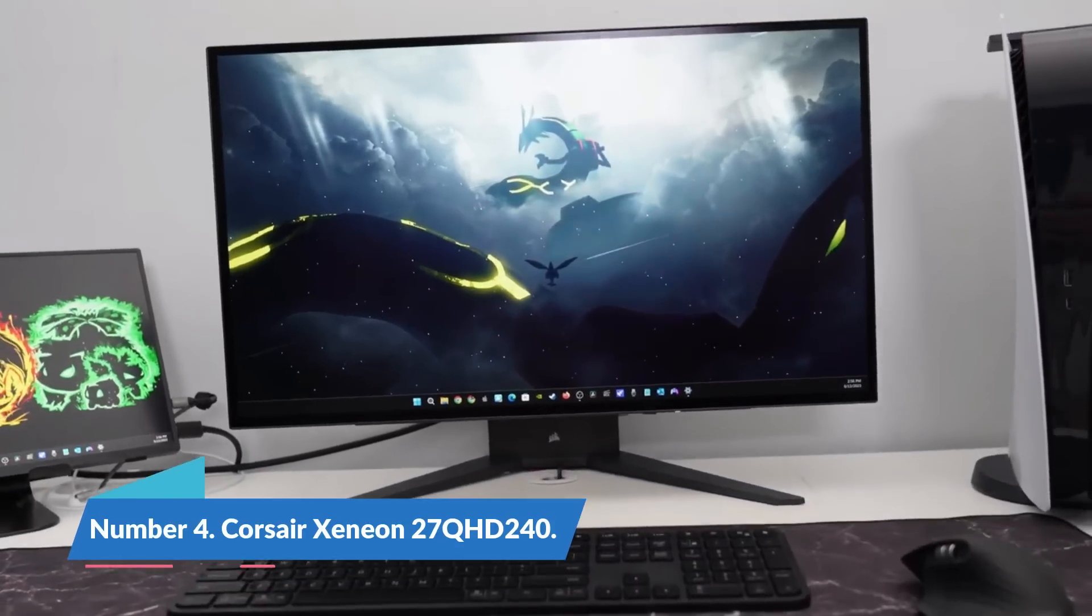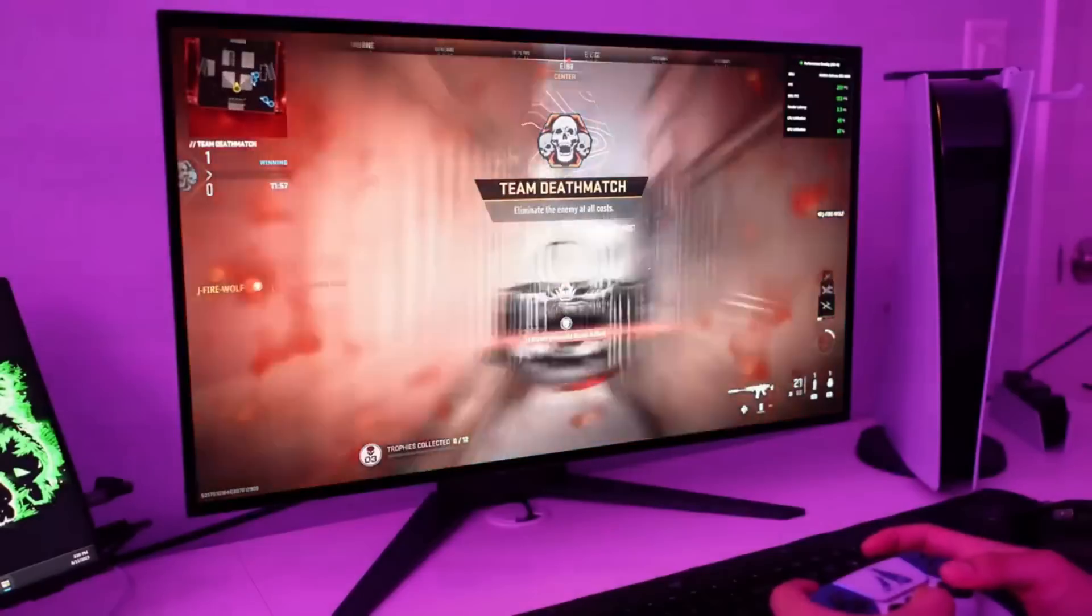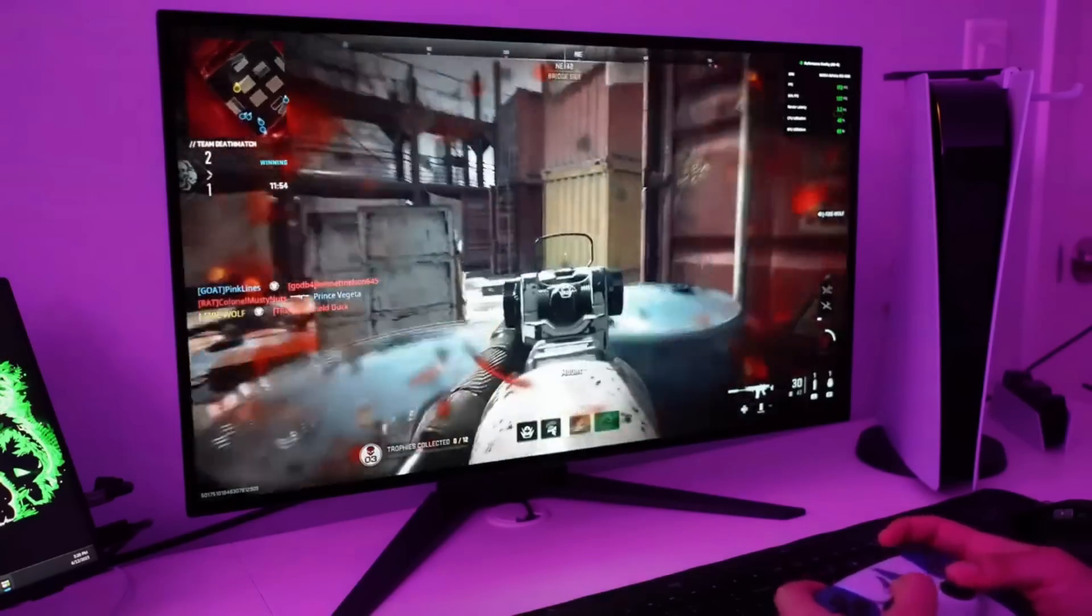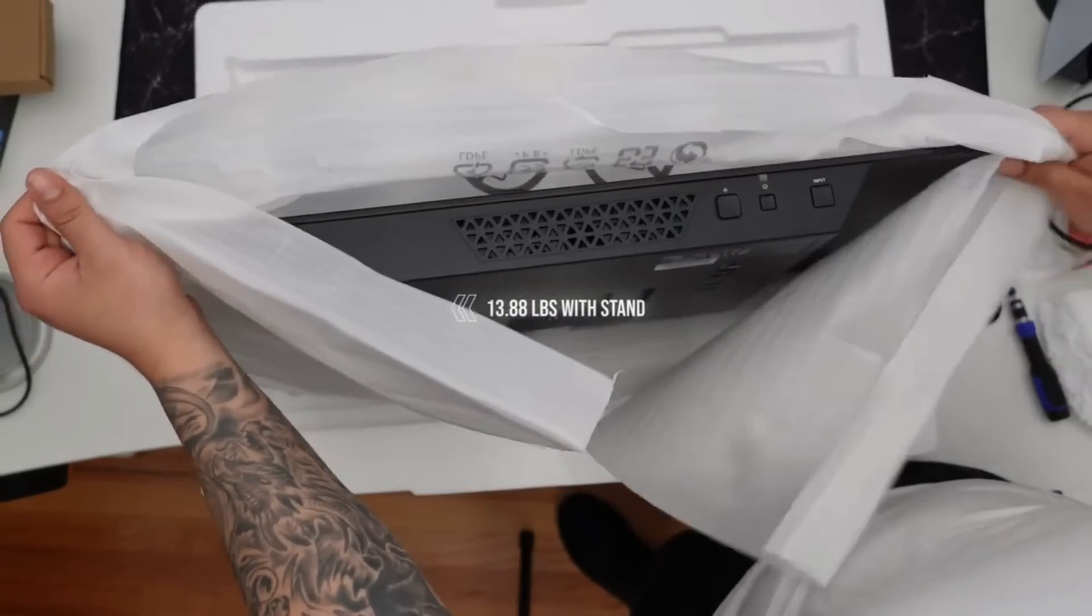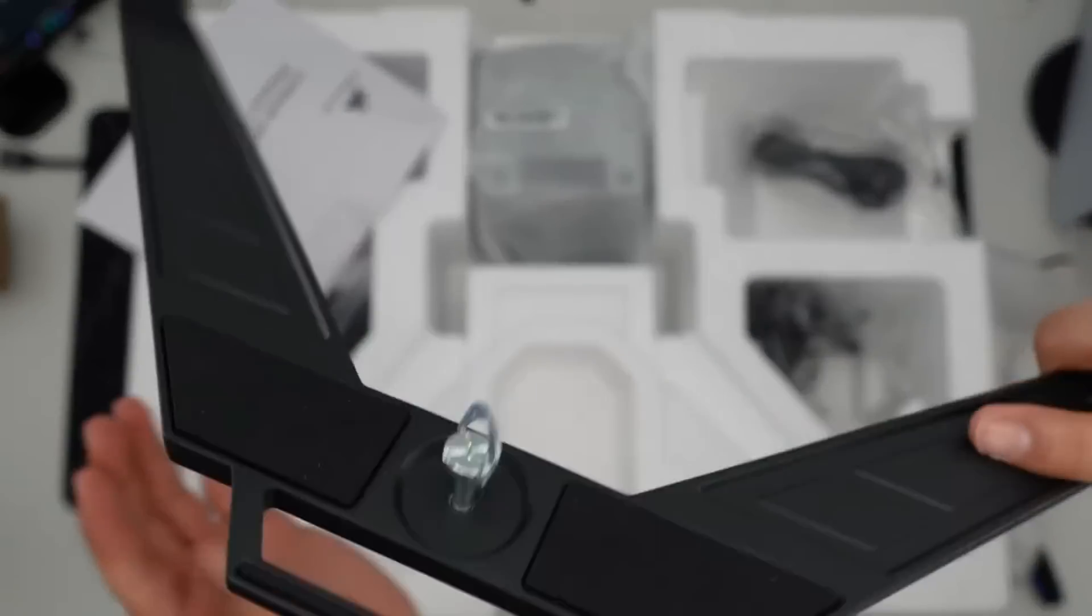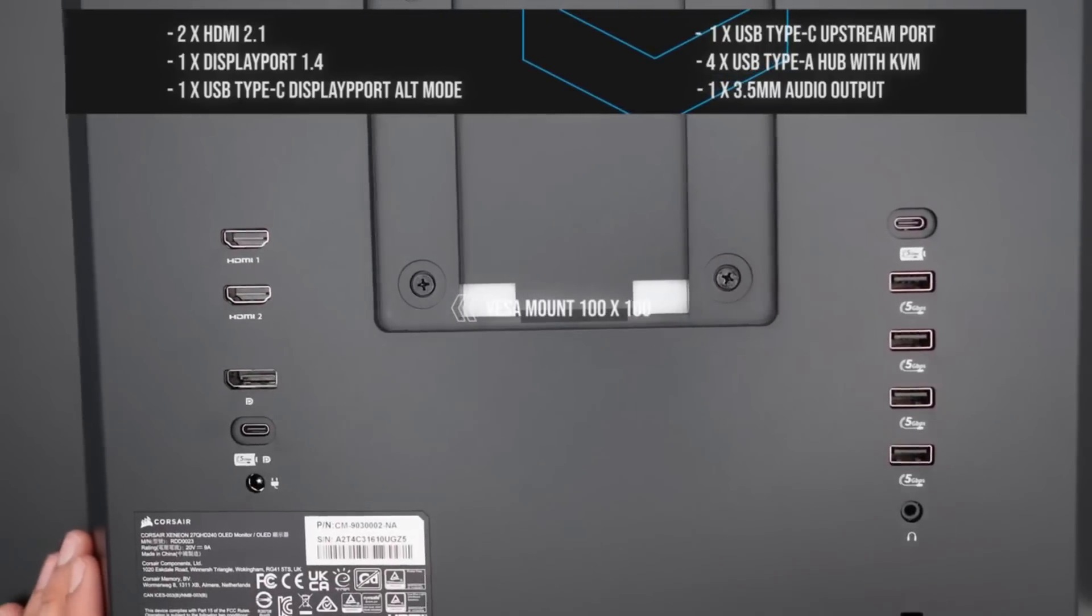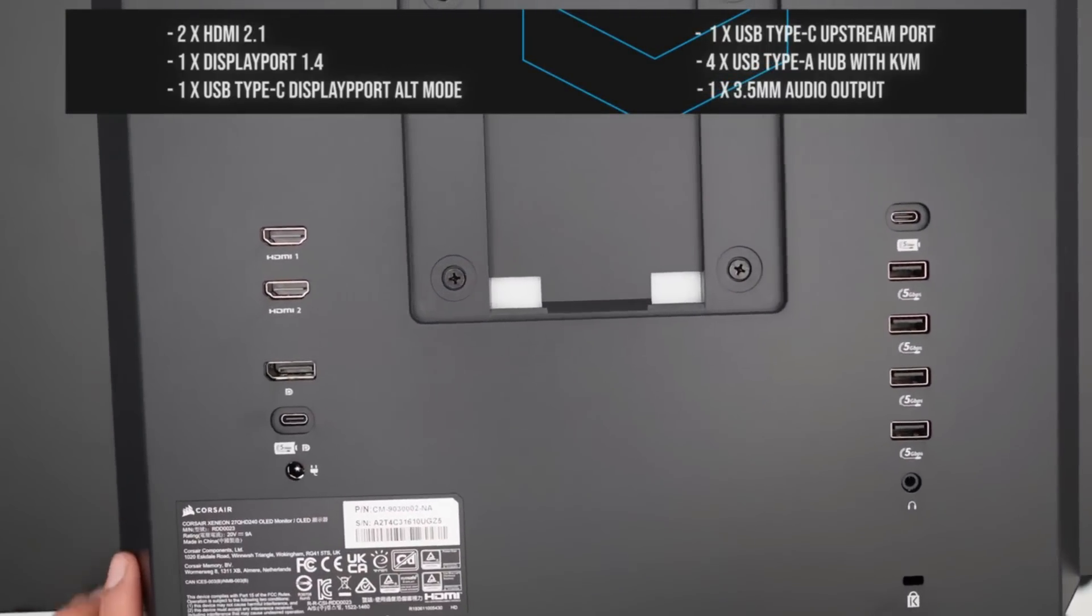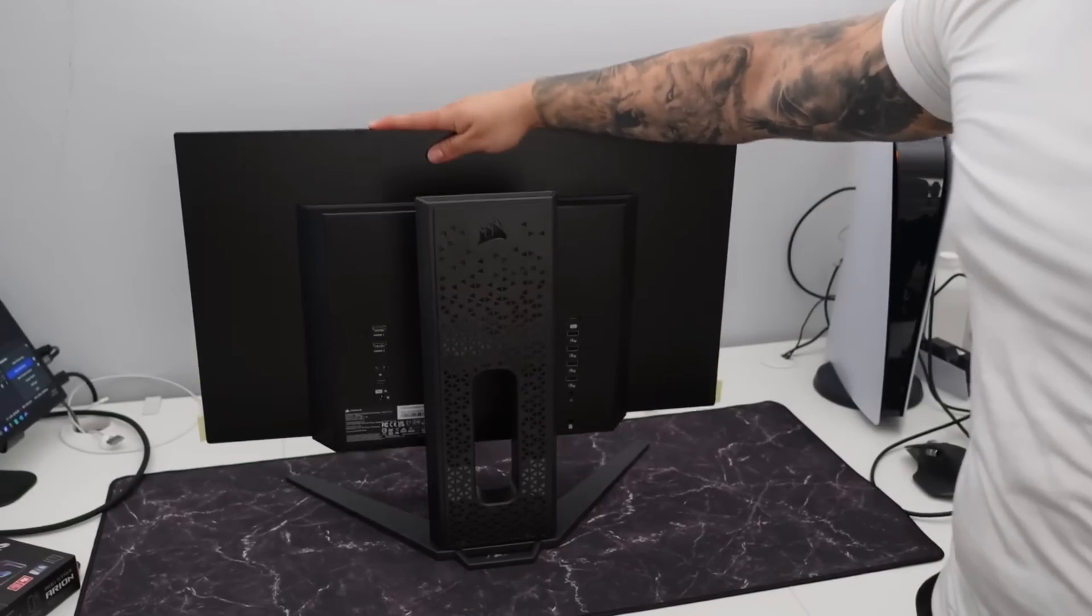Number 4: Corsair Xeneon 27 QHD 240. Your favorite adventures can be updated when playing PS5 games on an OLED panel, and Corsair's 27-inch display will wow you. It also has a ton of connections, making it simple to connect your PC, console, and other devices. It may seem excessive to partner the PS5 with a 240Hz display, but the Corsair Xeneon 27 QHD 240 features an eye-catching LG OLED panel that will make your favorite PlayStation games come to life.